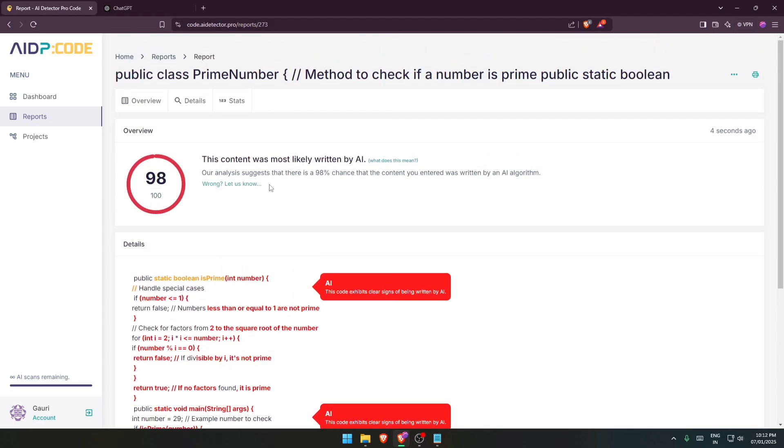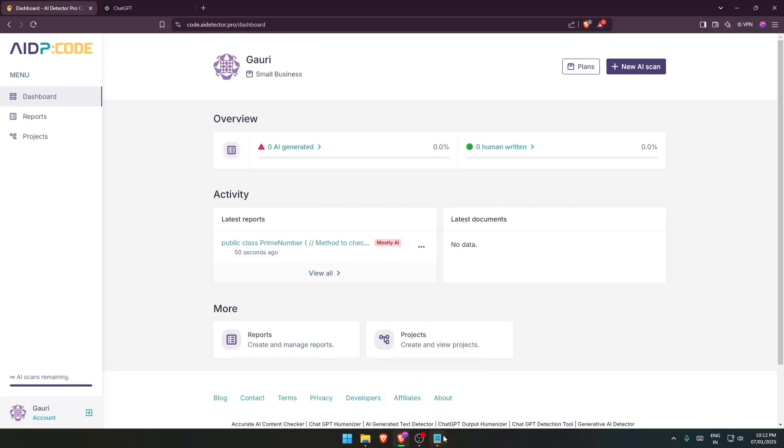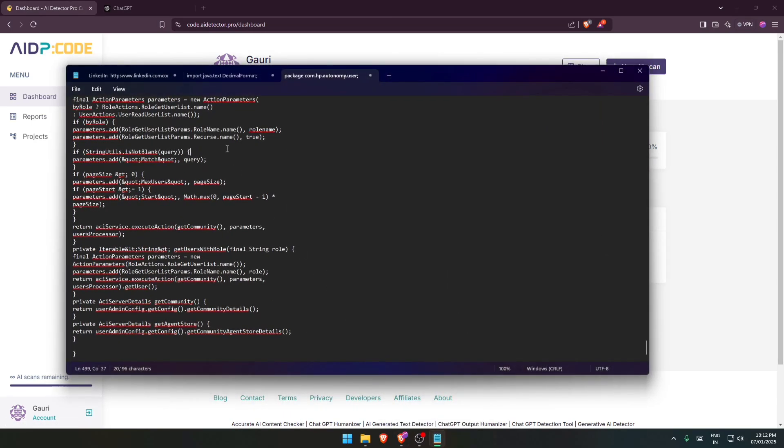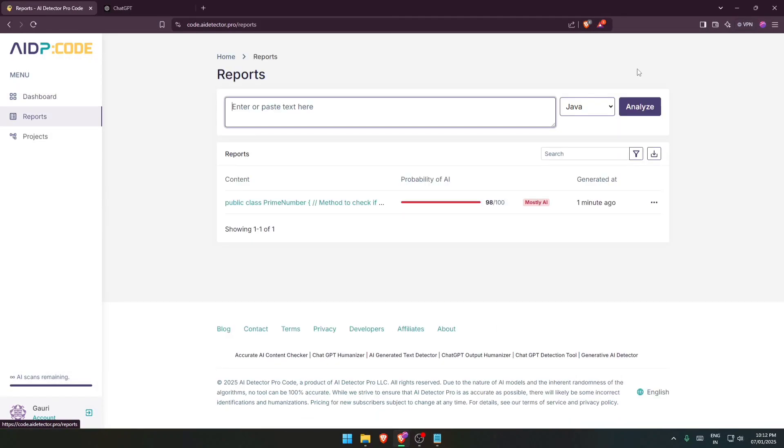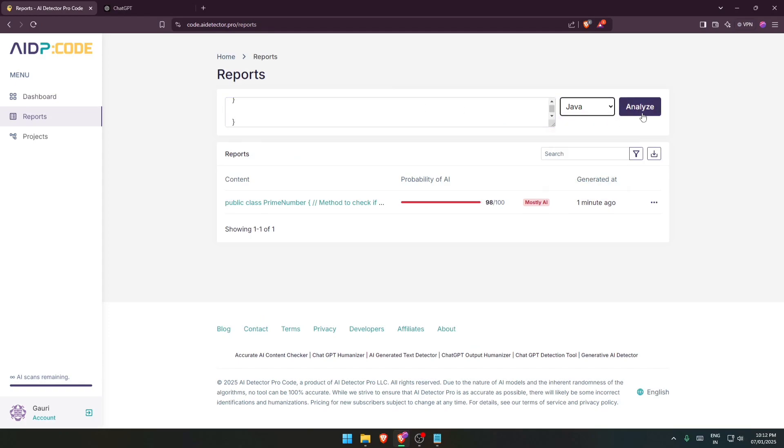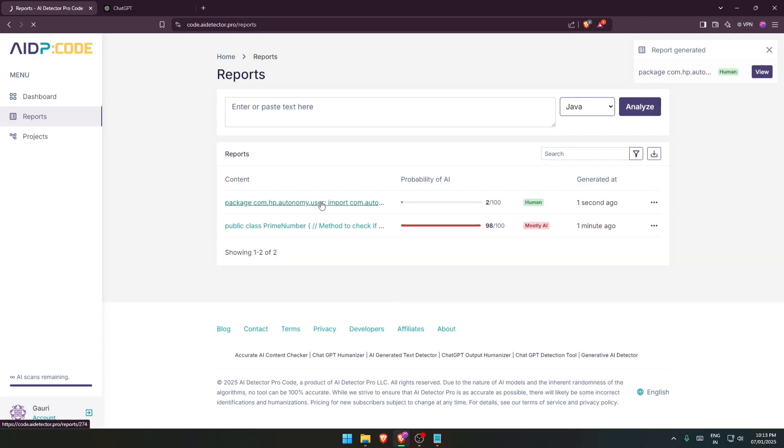Again, let's go to the dashboard and now I also have the human written code. So I would be just hopping it out. Then go to the new AI scan and paste the code. This is again in Java and analyze.